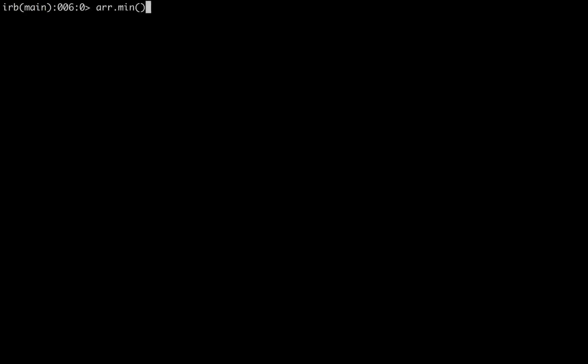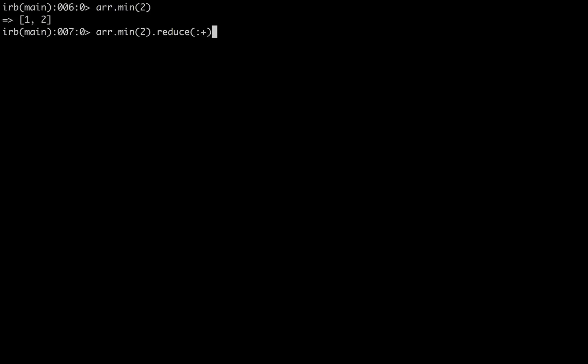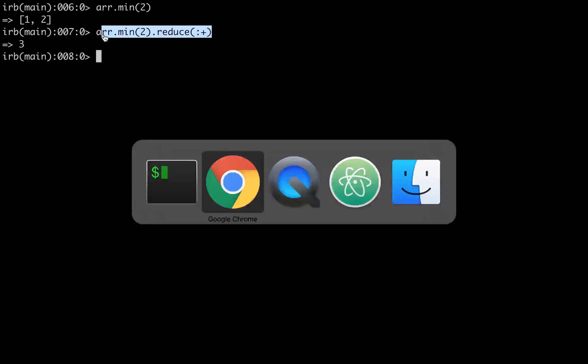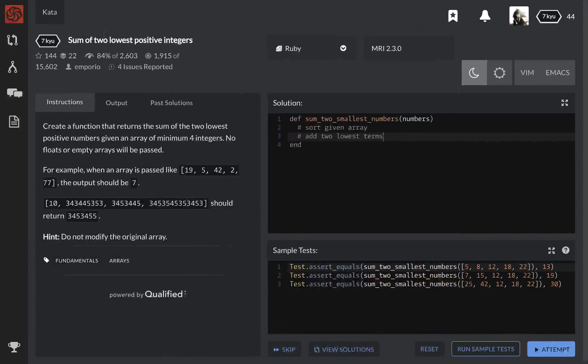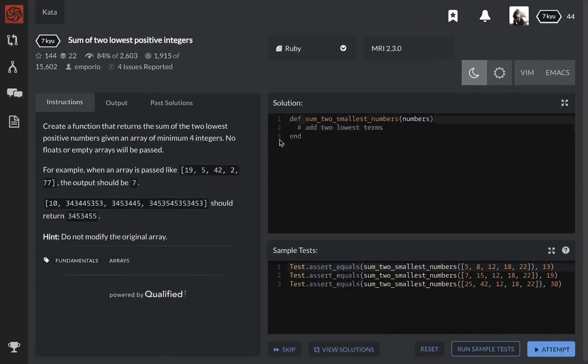So let's use that. r.min 2. So we have an array of 1 and 2. And then to add those two together, there's a couple ways we can do it, but let's do it like this. Let's use the .reduce method. So we'll go r.min, get those first two, and then we'll go .reduce, and you can pass in an argument. We're just going to add them together, and that's how you do that. And 3 is our output. So here's our code that we're going to need to solve this problem. r.min 2.reduce, add them together. So we're not even going to have to sort the array.